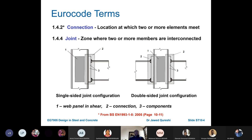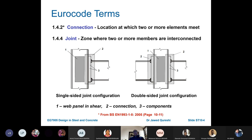These two terms — connection and joint — were previously treated similarly, and in North America they are still used interchangeably. But there is a key difference. Eurocode defines a connection as a location where two or more elements meet, such as two plates connected together. A joint is the zone where two or more members are interconnected, including the web panel which may also be in shear.